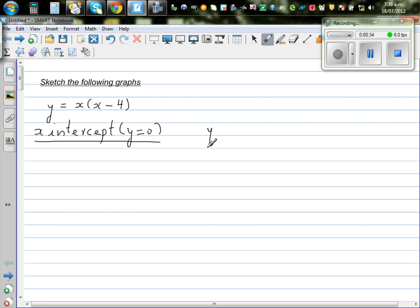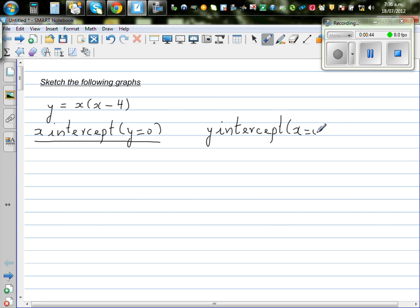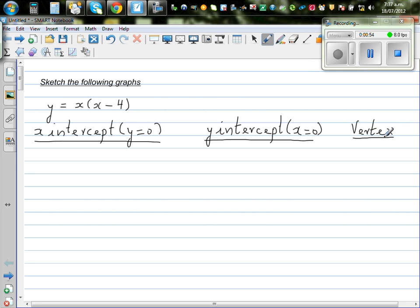Then you have the y-intercept. Your y-intercept is where the graph cuts the y-axis, and there your x has to be 0. These are the two important points, and the third most important point is the vertex or the turning point. For the vertex, there is a formula to find the x-coordinate.